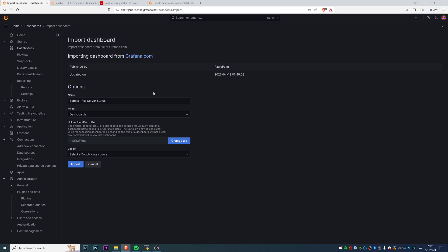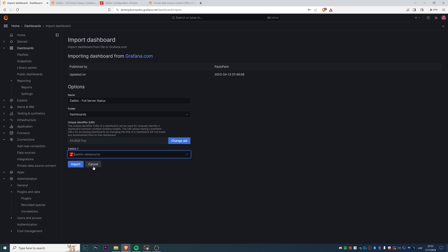Then we can change the name if you want. You can change the name of the dashboard that will be imported. We need to select the data source, the one that we just created, Zabbix-data-source, and then just click import.